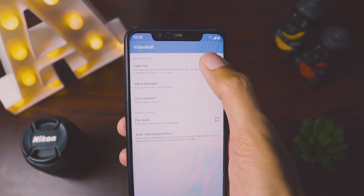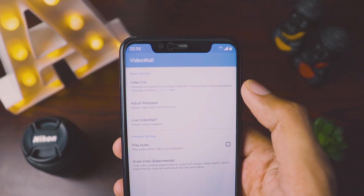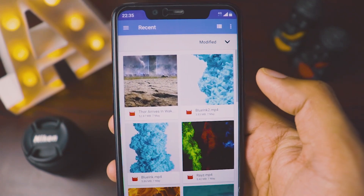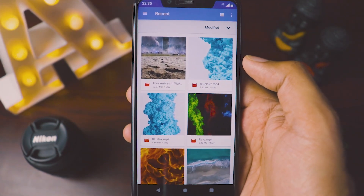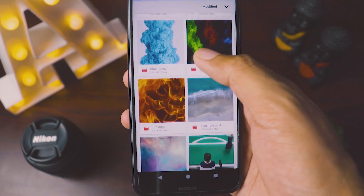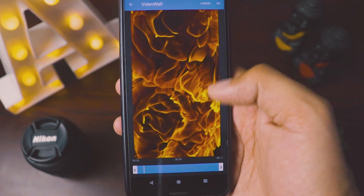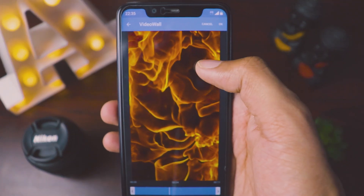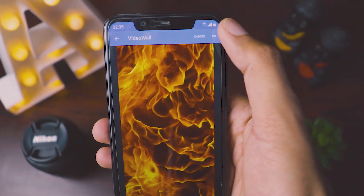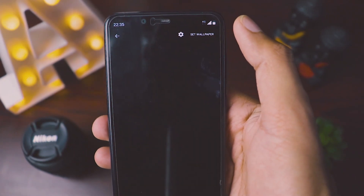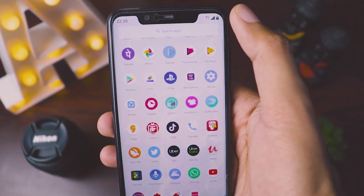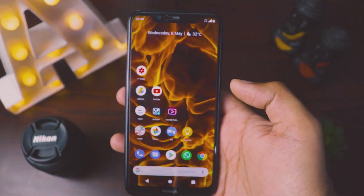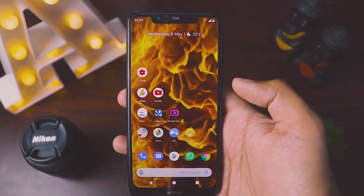That's the main feature. I'll quickly change the video and show you some others. I have a couple of nice videos, like this fire wallpaper. To set it, you just click OK — and then it will ask to set wallpaper. There you see — this is looking so super cool and awesome.